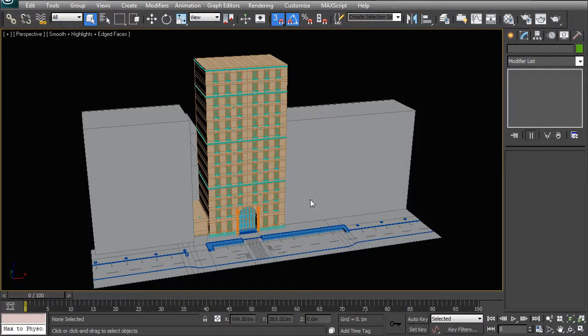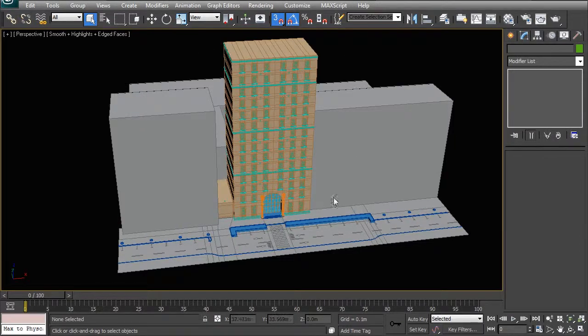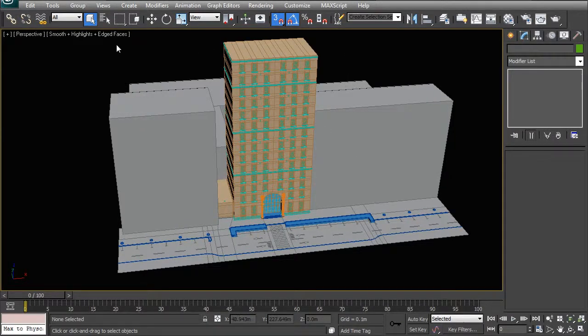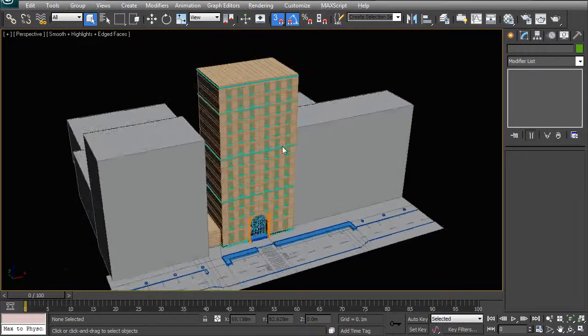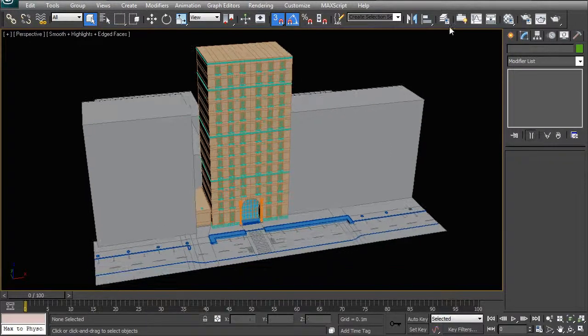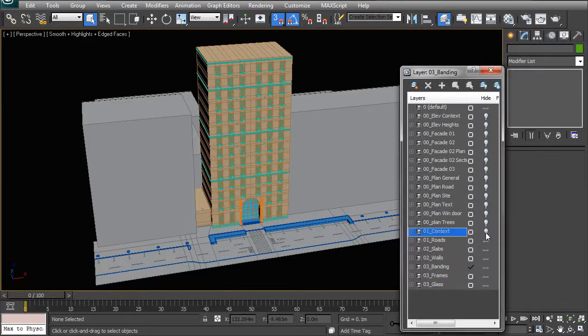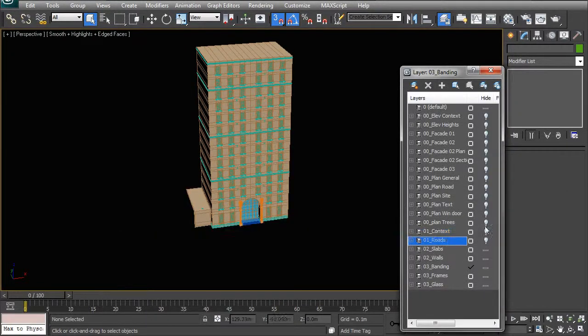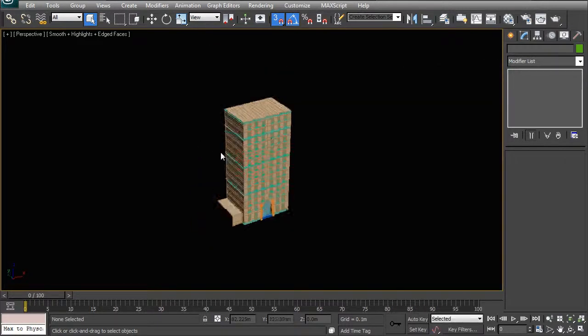So what we're going to do is we're going to do another option where we save out your option one model to a separate file and we're going to X-ref it back into this scene. So to do that, all I want to do is I want to hide the context and the road since I don't want to remove those from the scene.